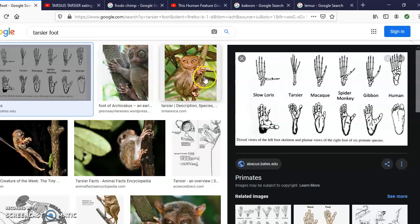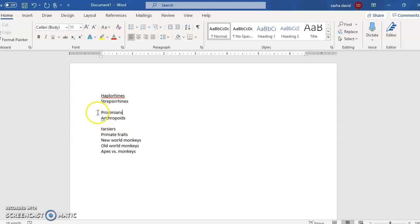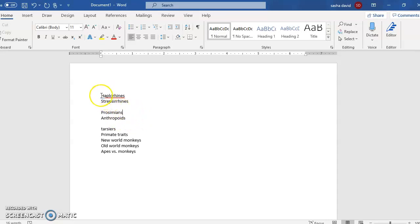Now something new has come out - we now have the DNA of tarsiers. Now that we have their DNA, we have seen that their DNA is closer to human, monkey, and ape DNA than it is to lemur DNA. So what does that mean? It means we had to shift the tarsier classification. Tarsiers used to be considered prosimians, and now they have been shifted into the anthropoid category.